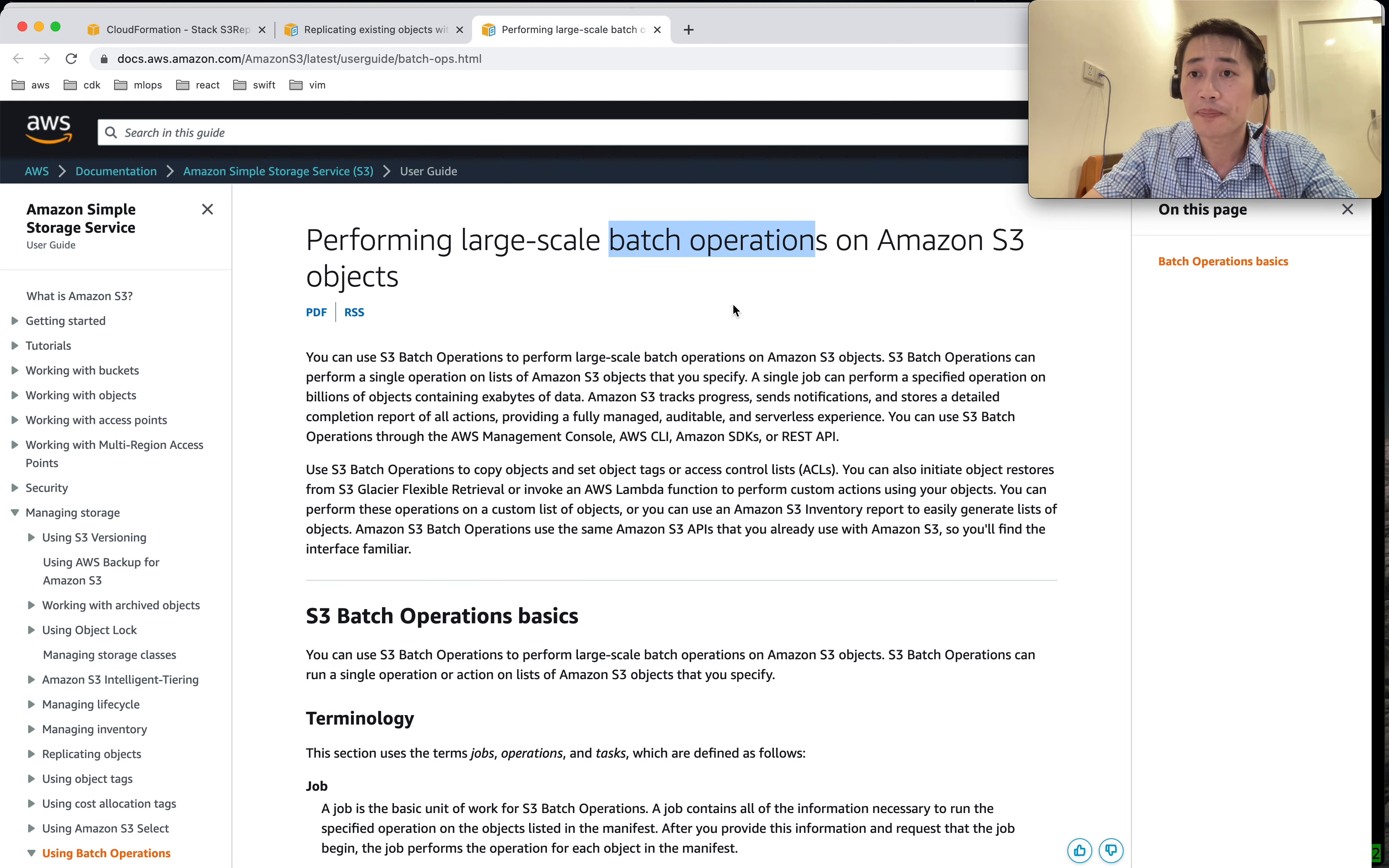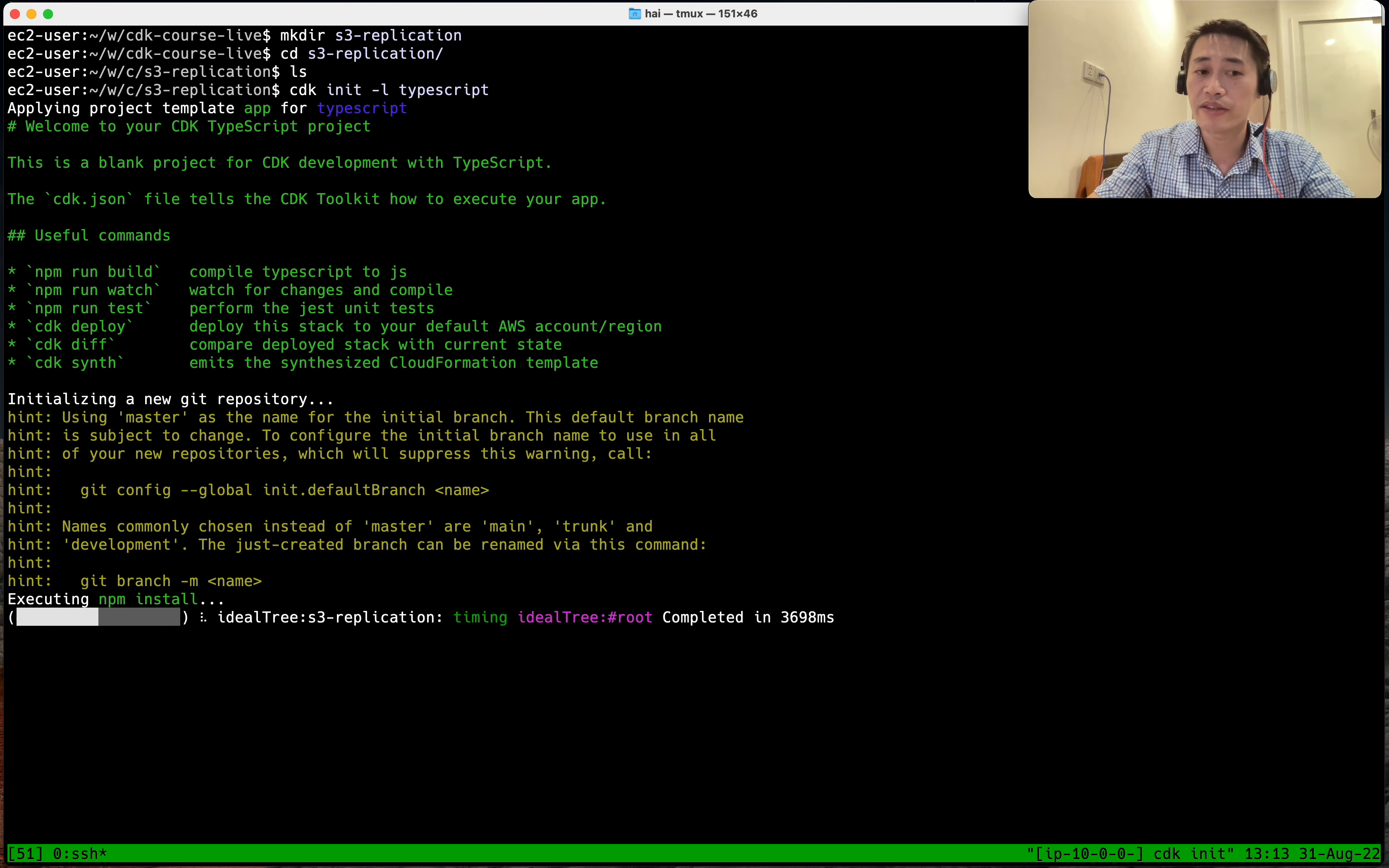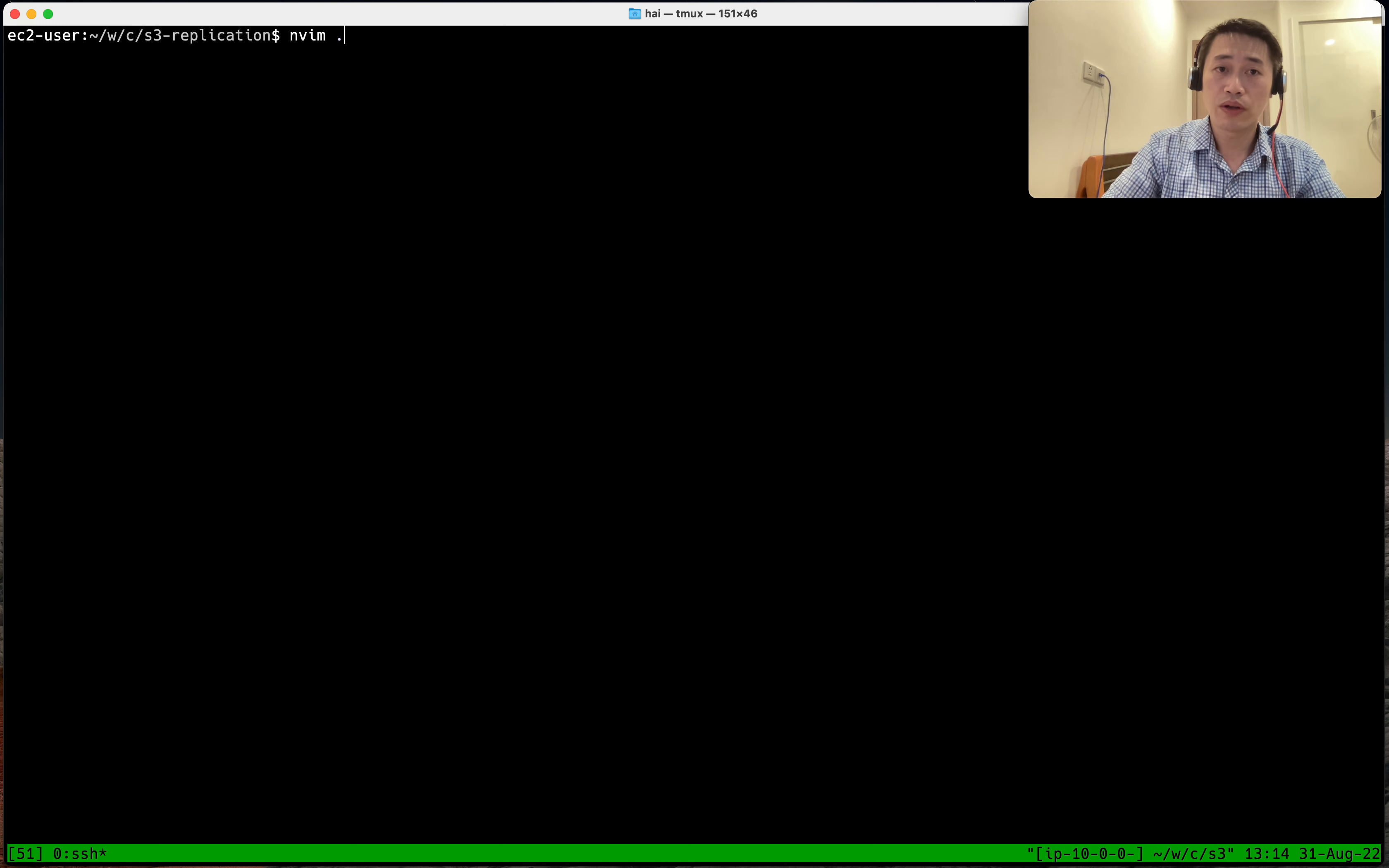Now let's jump into the code to do it. I need a new CDK project and I create two new buckets: one is the source, one is the destination, and then I configure replication rule. The replication rule is the most important.